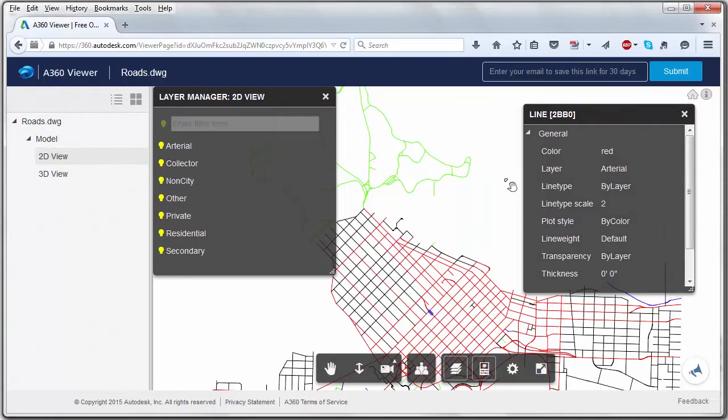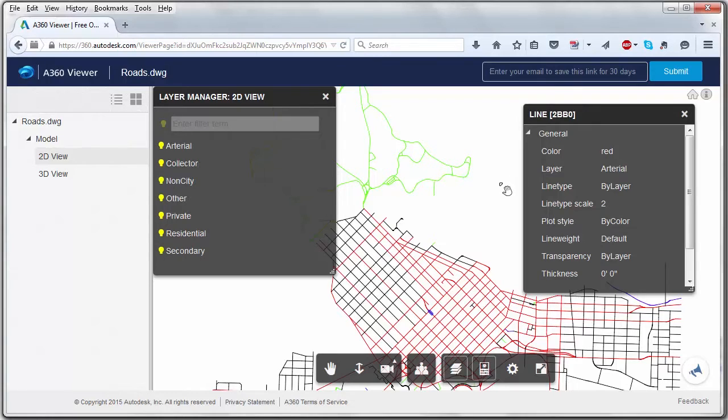I'm going to use FME to convert this to MicroStation, but at the same time I'm going to alter some of the symbology and merge a few of these layers together.